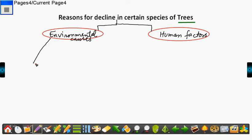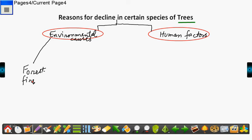The first environmental factor is forest fire. We have forest fire due to negligence or even bamboo shoots rubbing together. So forest fire causes decrease in the number of species of plants as well as animals.